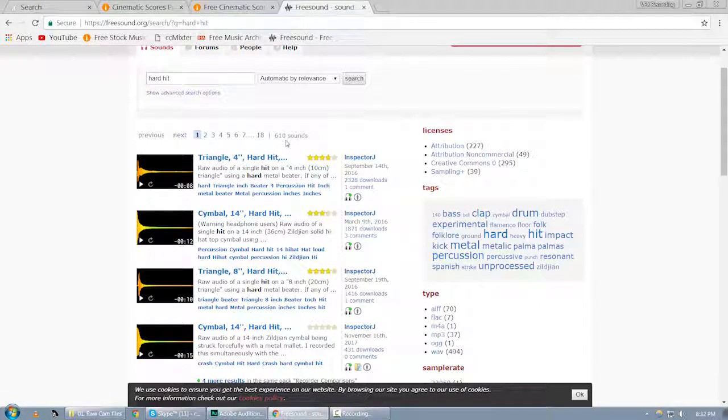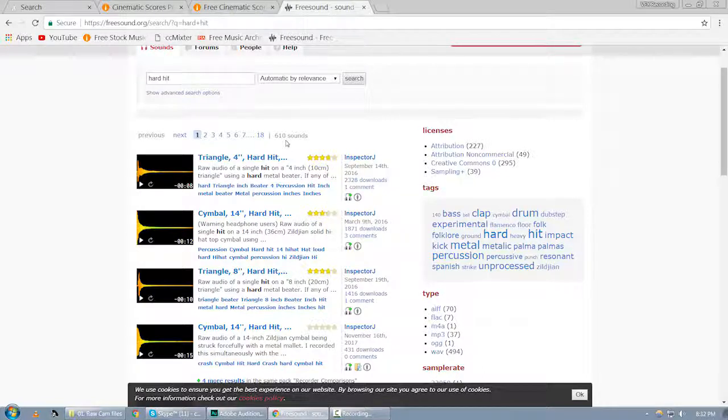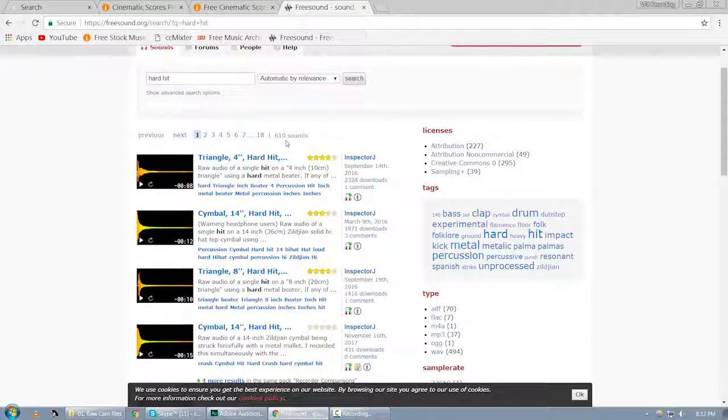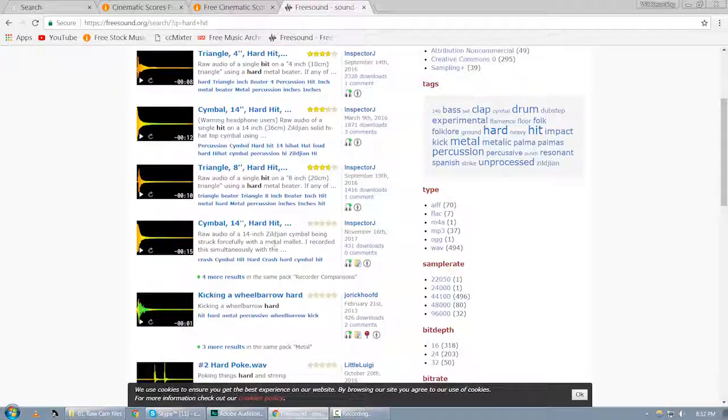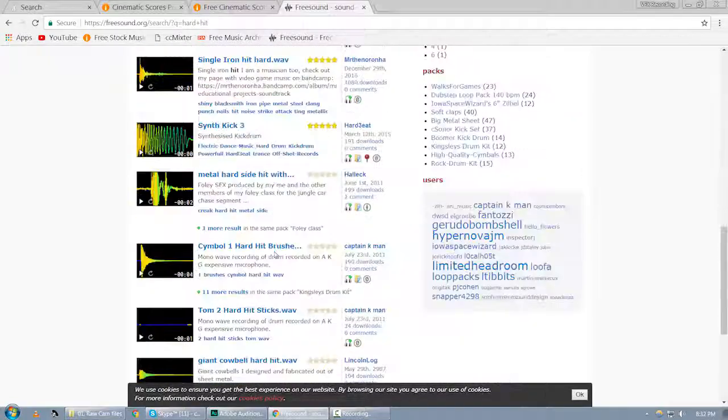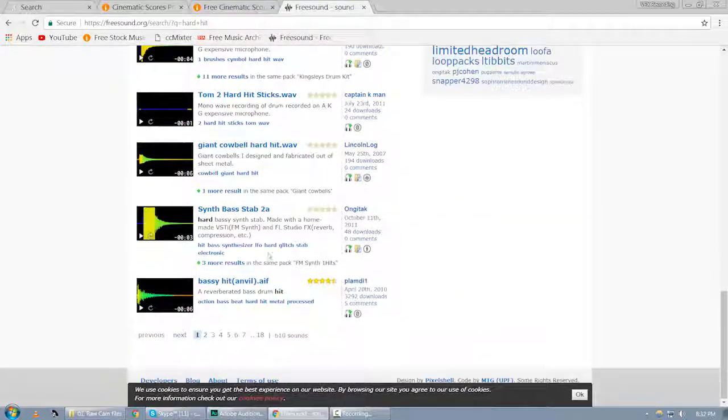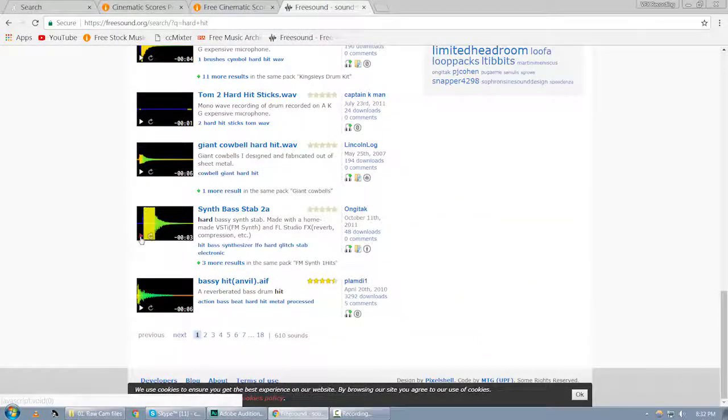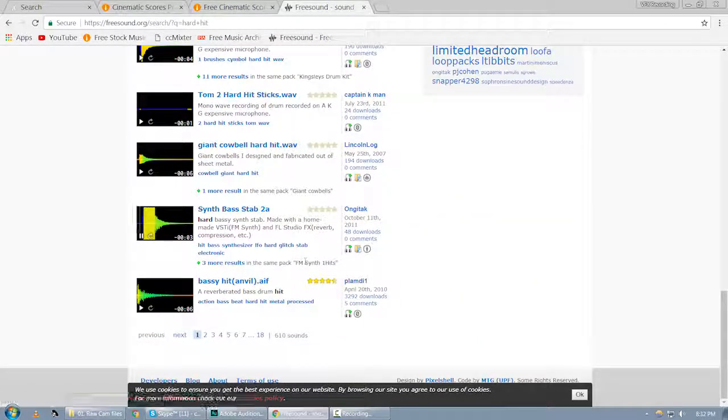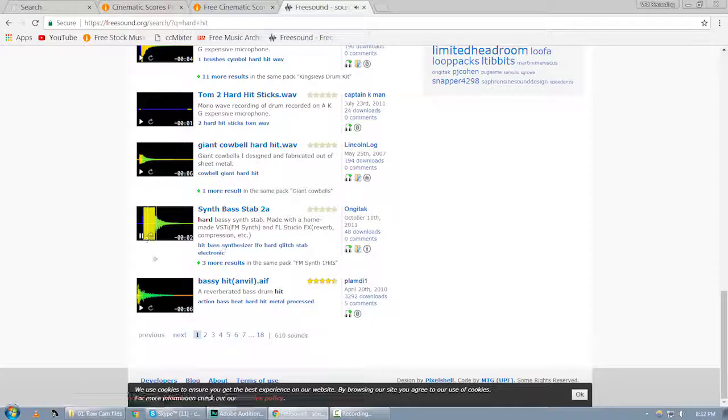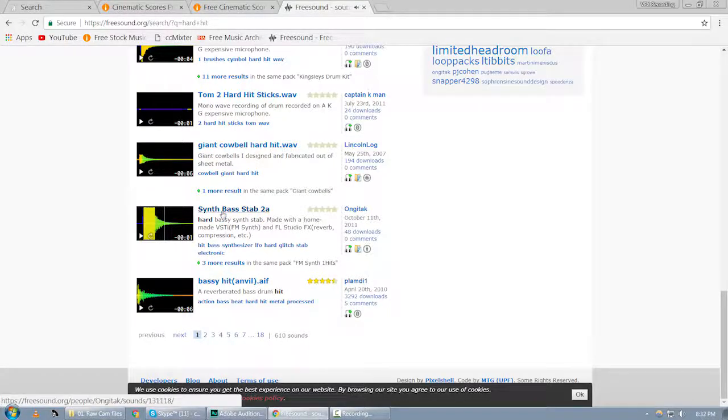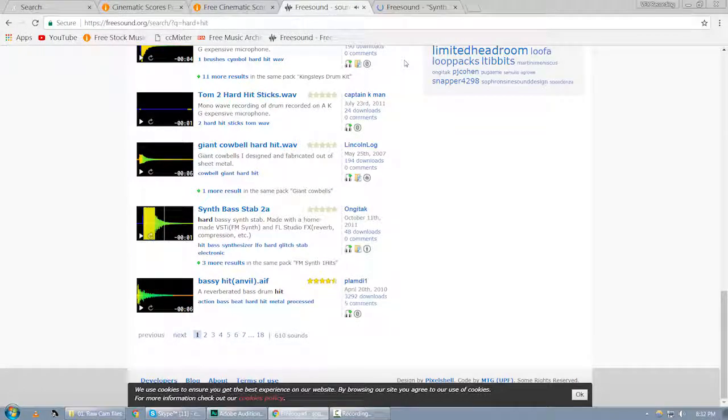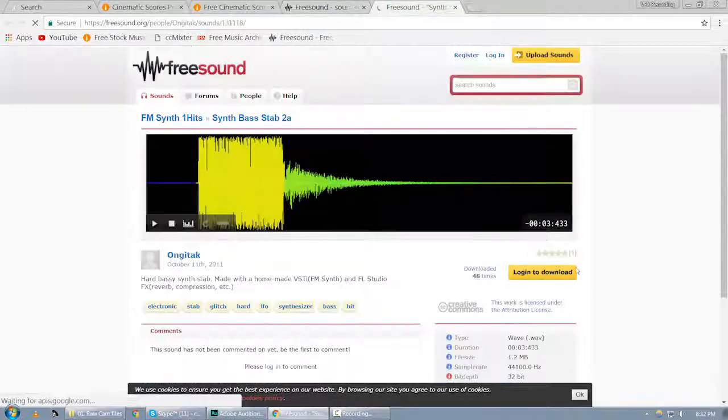Of course, based on this search result you can see that we got 610 results for hard hits. So you can browse these files. You can listen to the hit and if you like that, you can download these files.